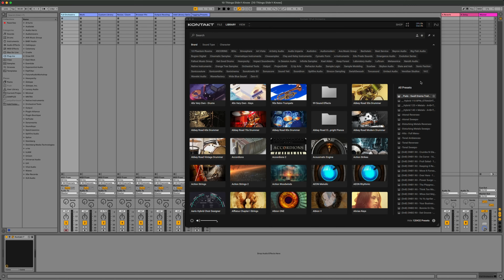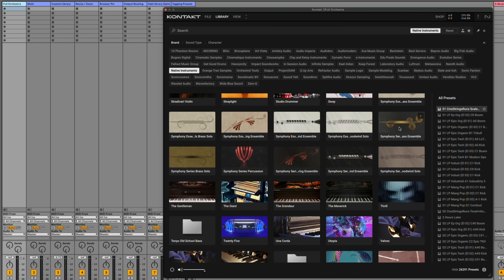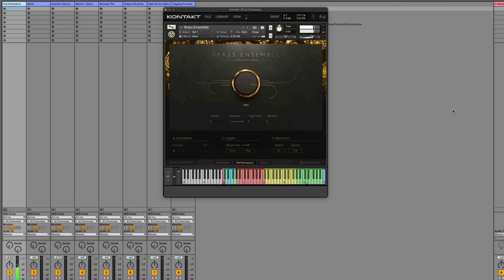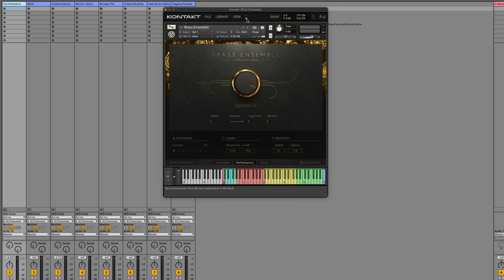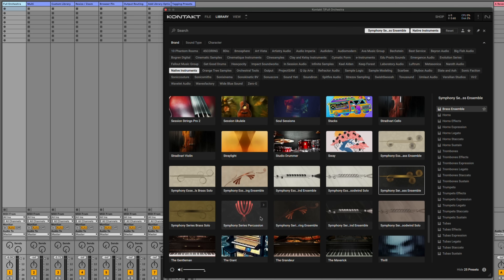Did you know that you can load multiple instruments inside of Kontakt, letting you create a unique multi-layered instrument? One example of this is creating a full orchestra. The first library I'll load is a Symphony Series Brass Ensemble. Next, I'll click the down arrow to go to the next slot, click on Library, and load the Symphony Series String Ensemble.